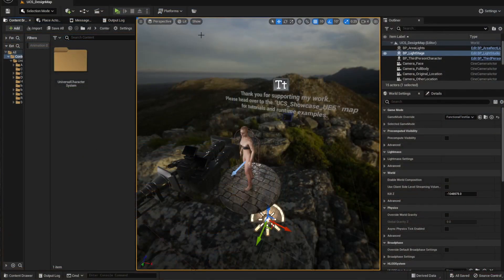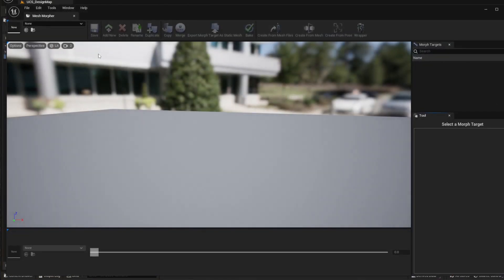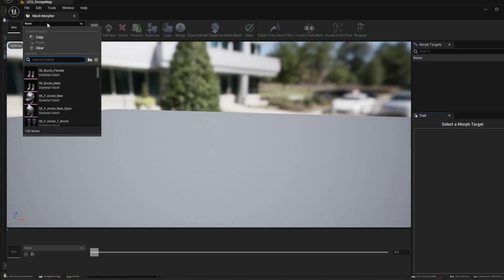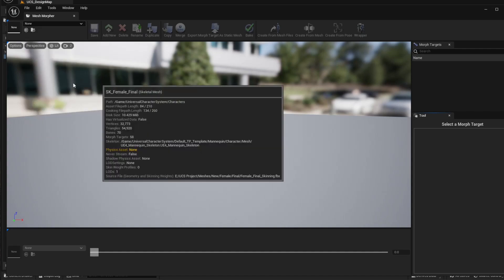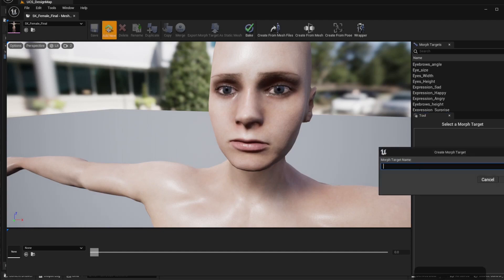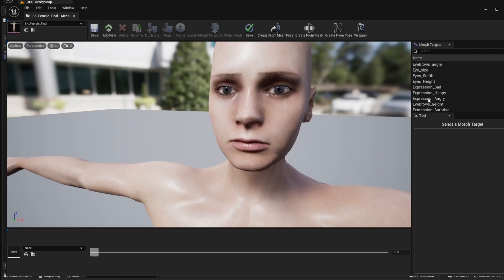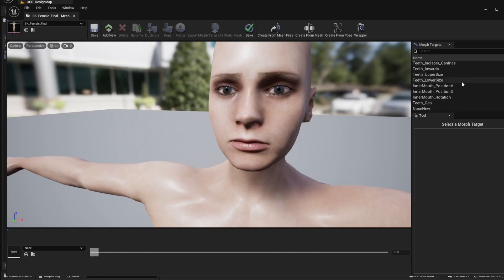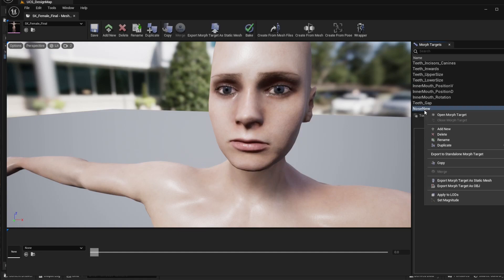First of all, we're going to open the mesh morpher and select the character that we want to edit. Now we're going to click on add new and set the name of the new morph target. On the top right of the screen, we're going to search for it and right-click open.